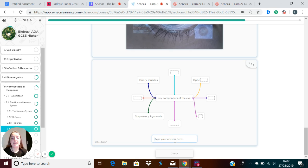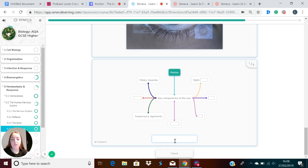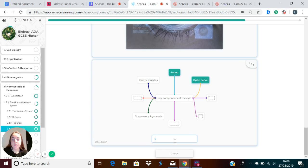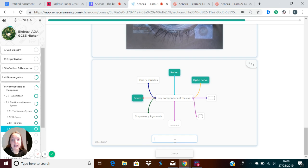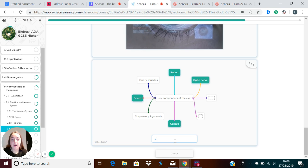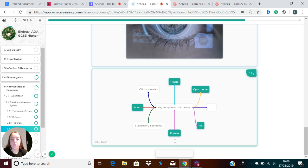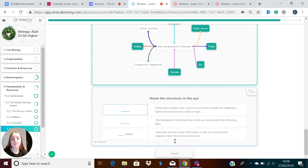Let's recap all of those key structures in the eye. We've got the retina, the ciliary muscles, the optic nerve, the sclera, the suspensory ligaments, the cornea, the iris, and the pupil. So those are all the key things which you need to know about.